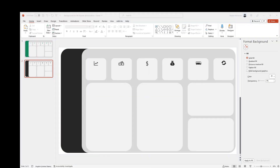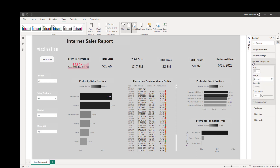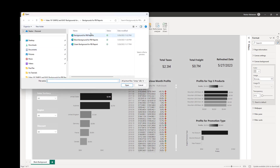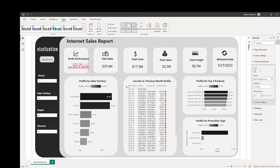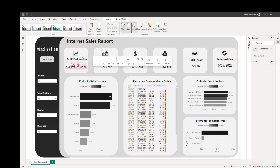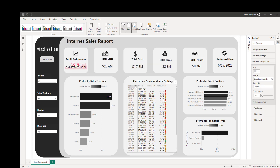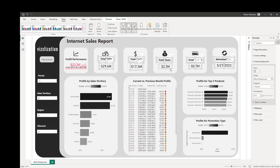Now go back to the Power BI report. Go to the Canvas Background option — here's where the magic starts. Select the black backgrounds SVG file we just created, hit Open. We just need to make a few adjustments — adjust the visuals to align with the background shapes.